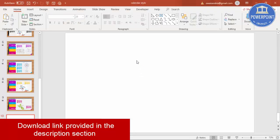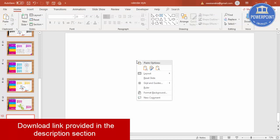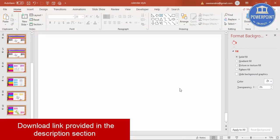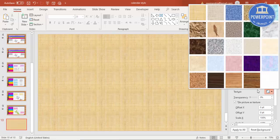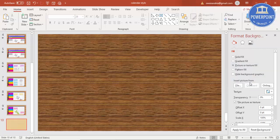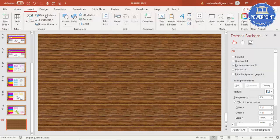Add a new slide, right mouse click, go to Format Background, and select Picture or Texture Fill. Go to Texture and select Medium Wood, then go to Insert.